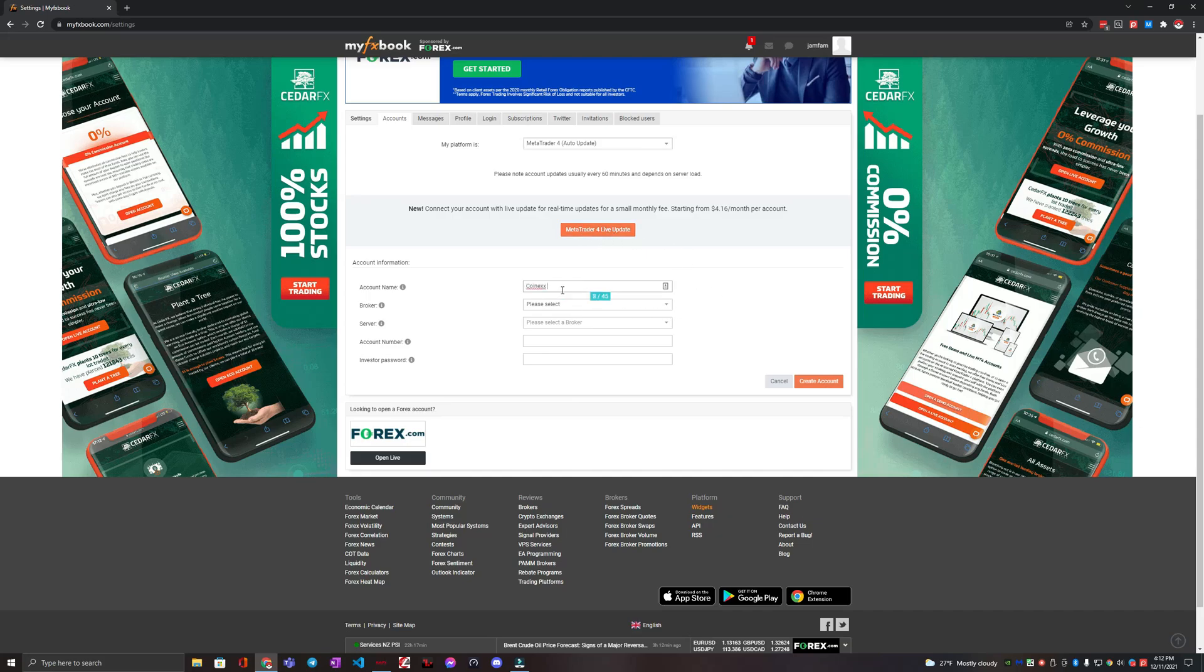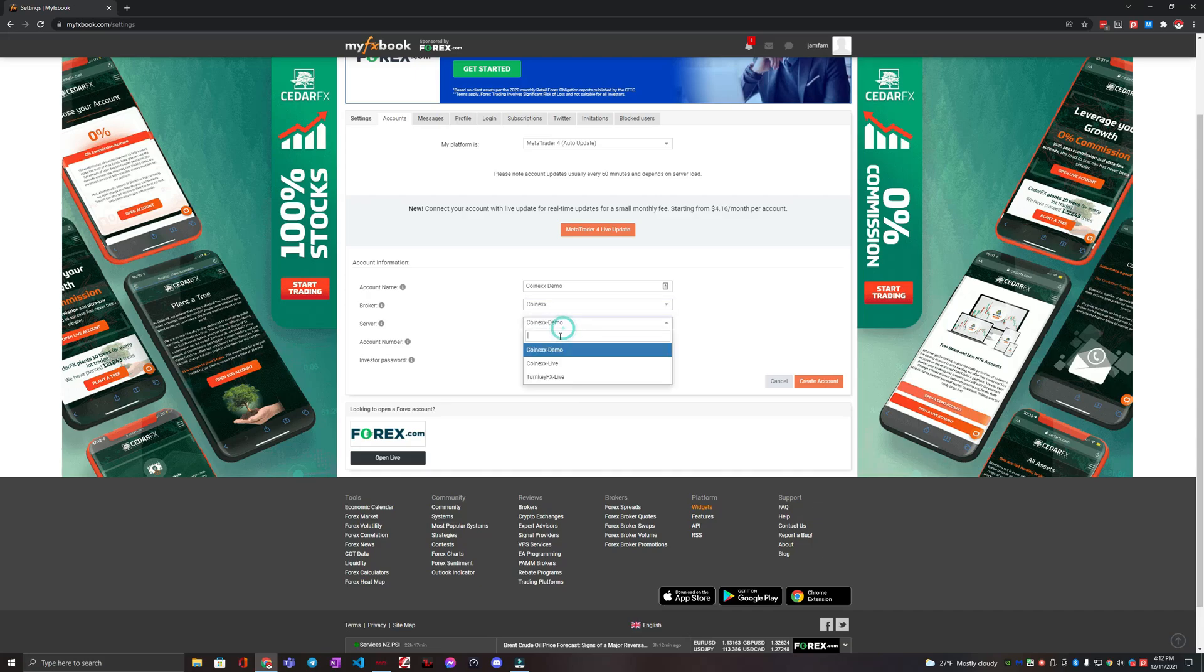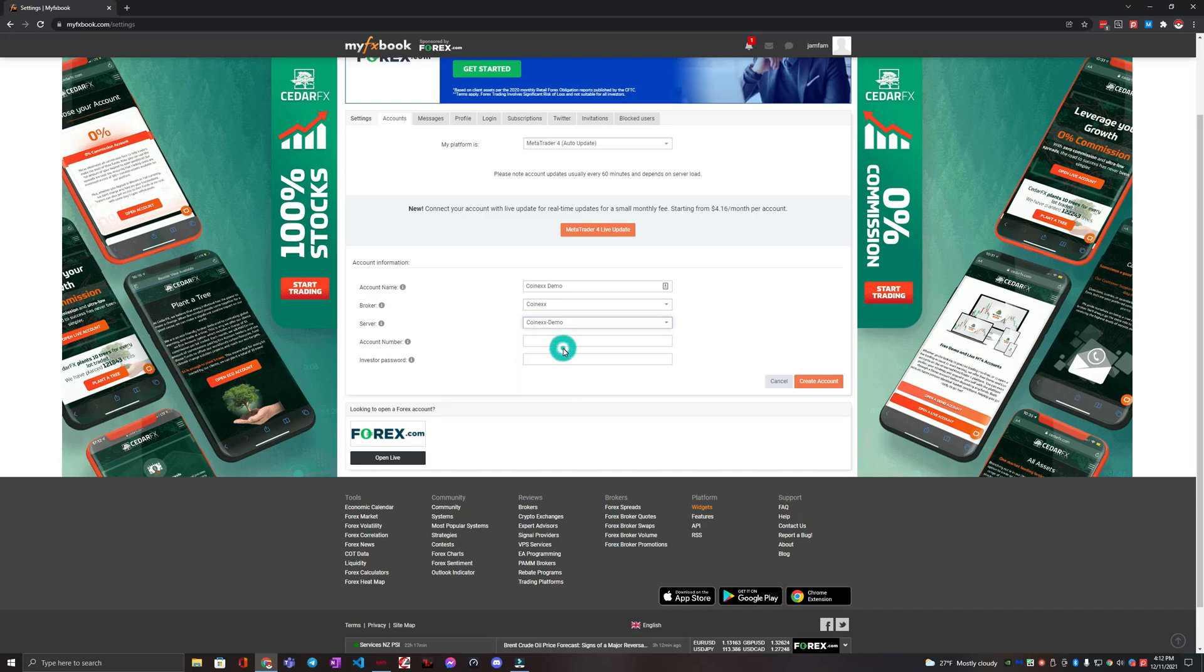You can name this whatever you want. CoinExDemo. You're going to choose your broker name. Mine is CoinEx. You choose a server. If they have multiple ones, CoinEx has a demo or a live. This is a demo.